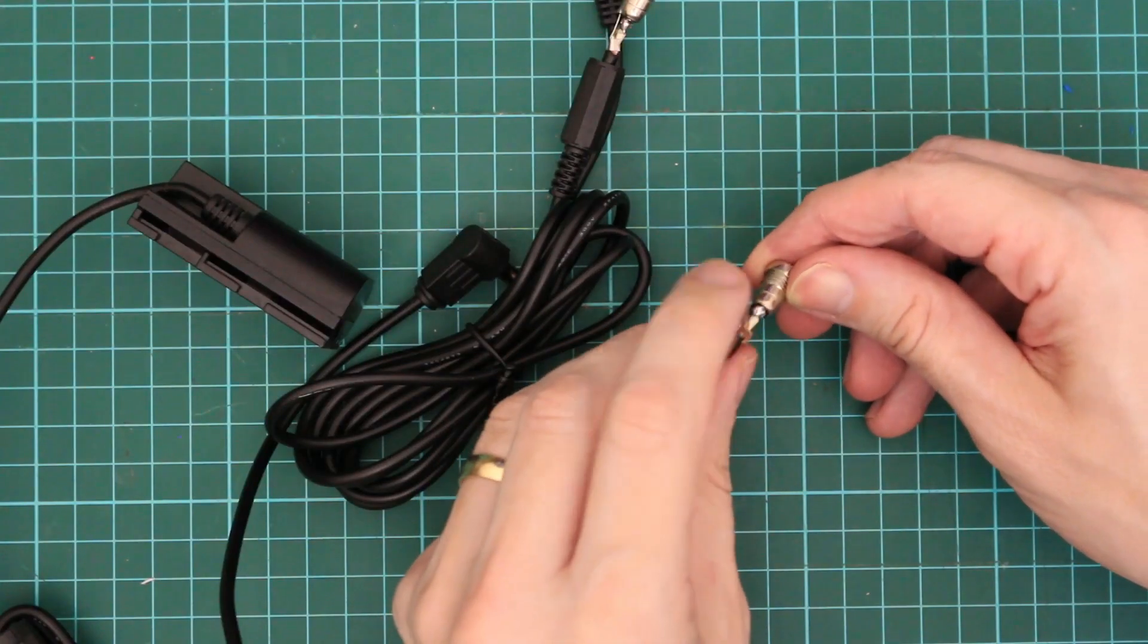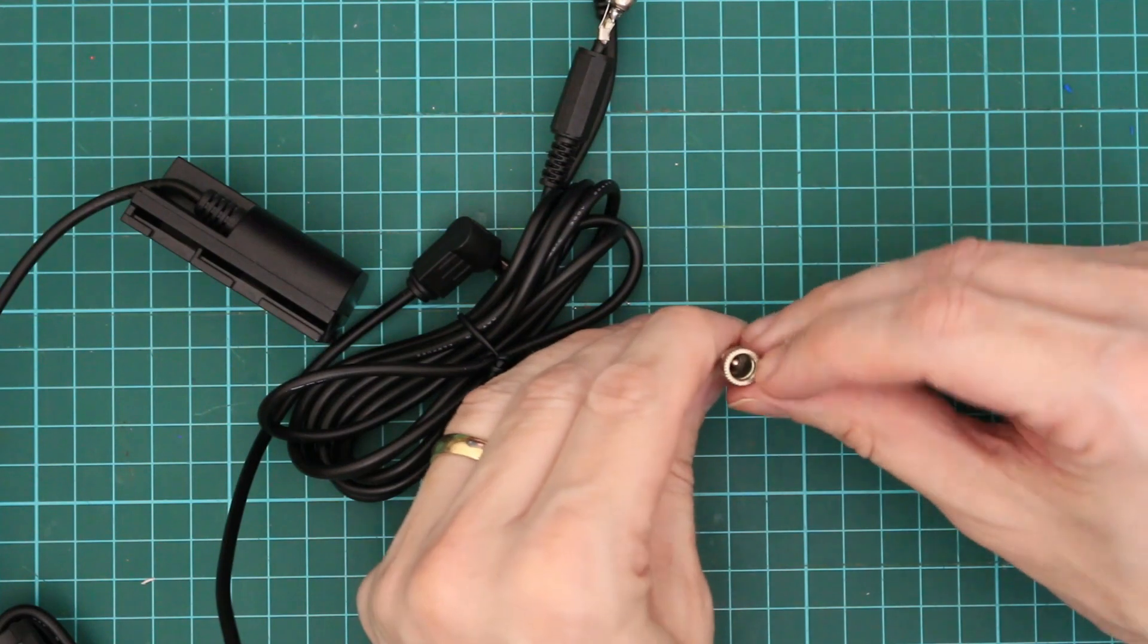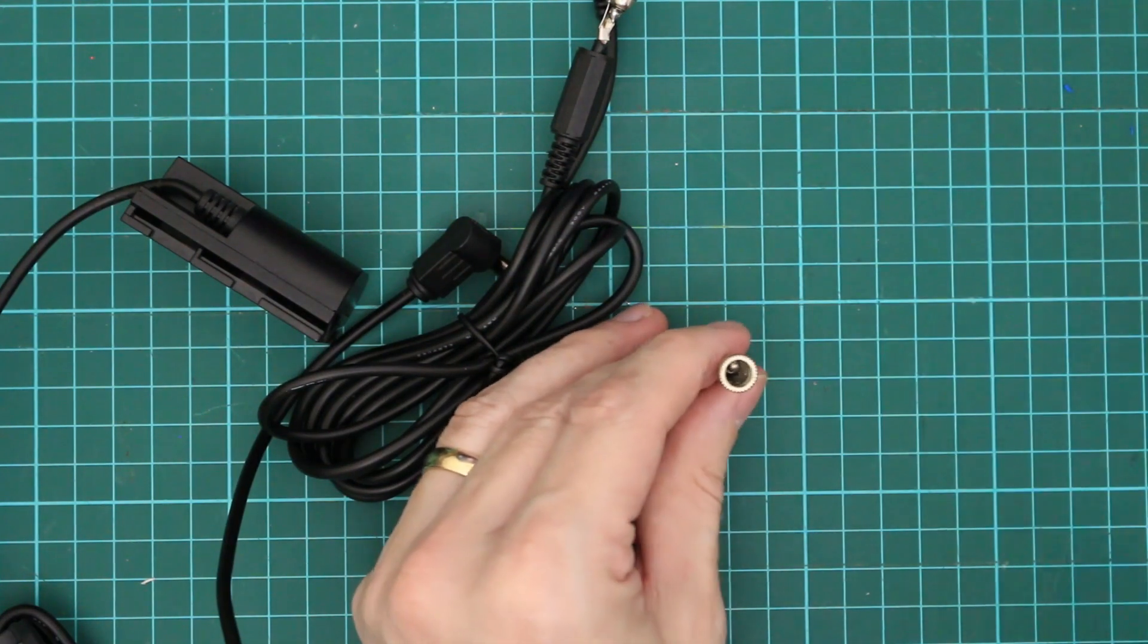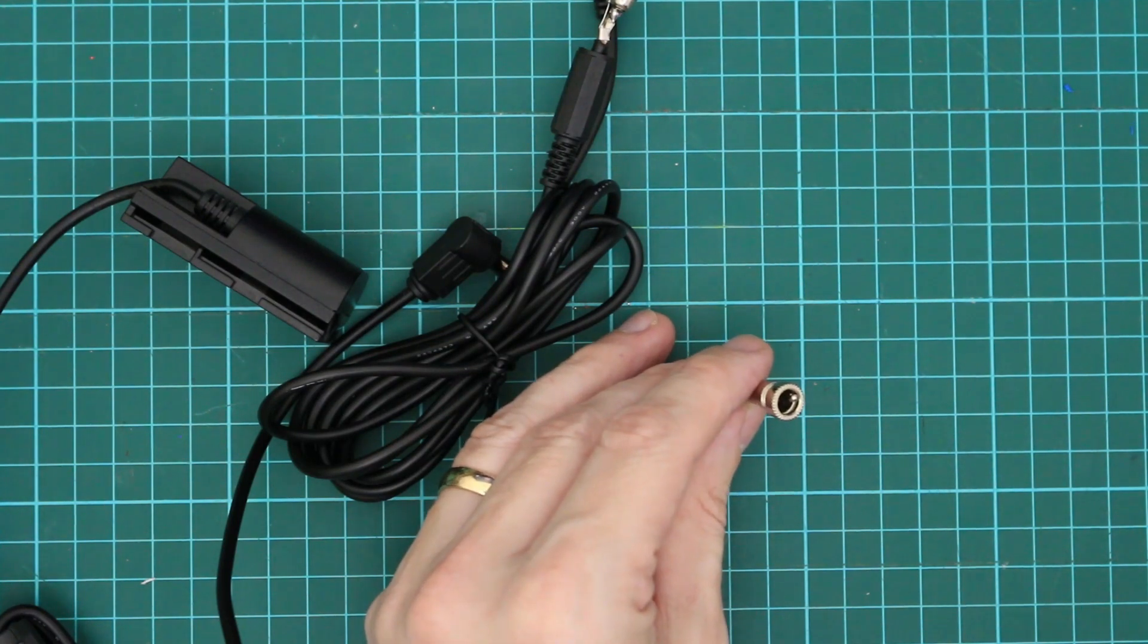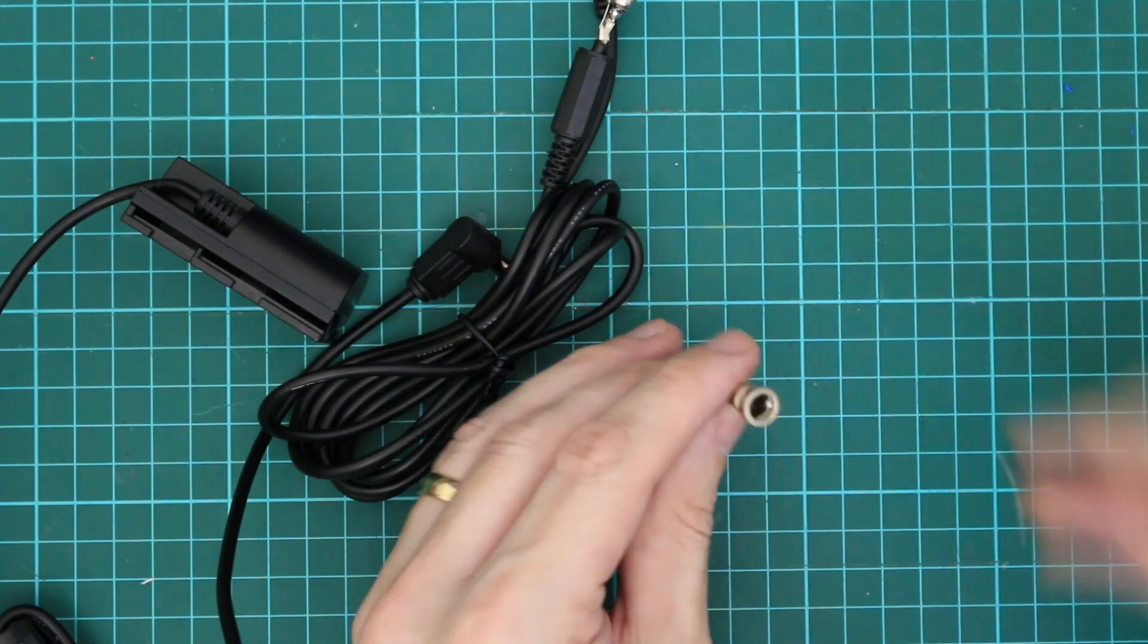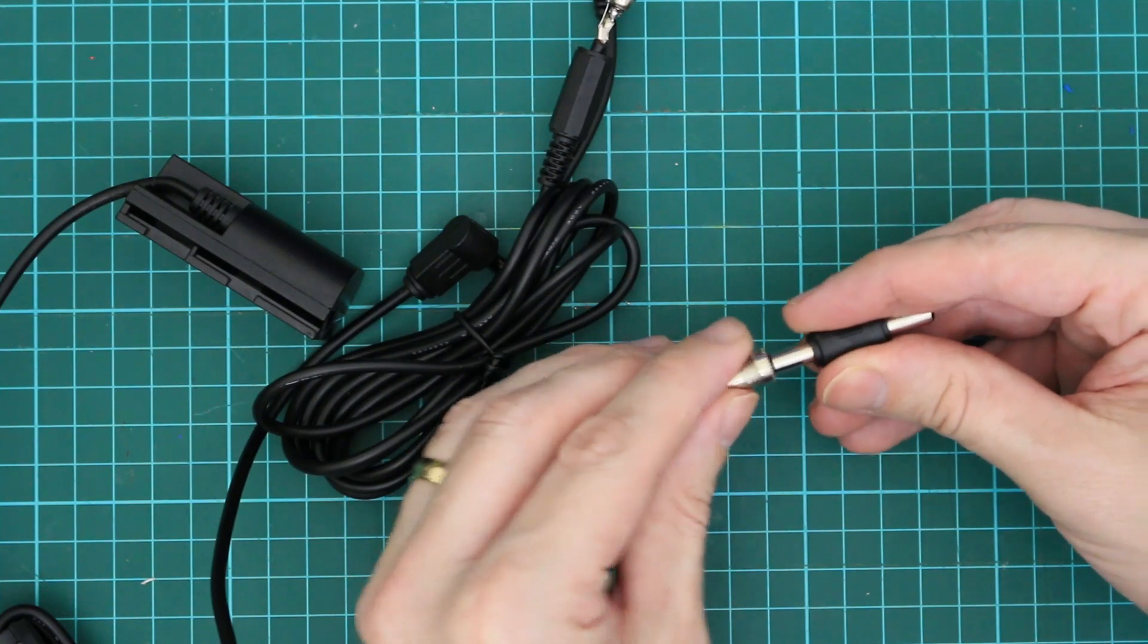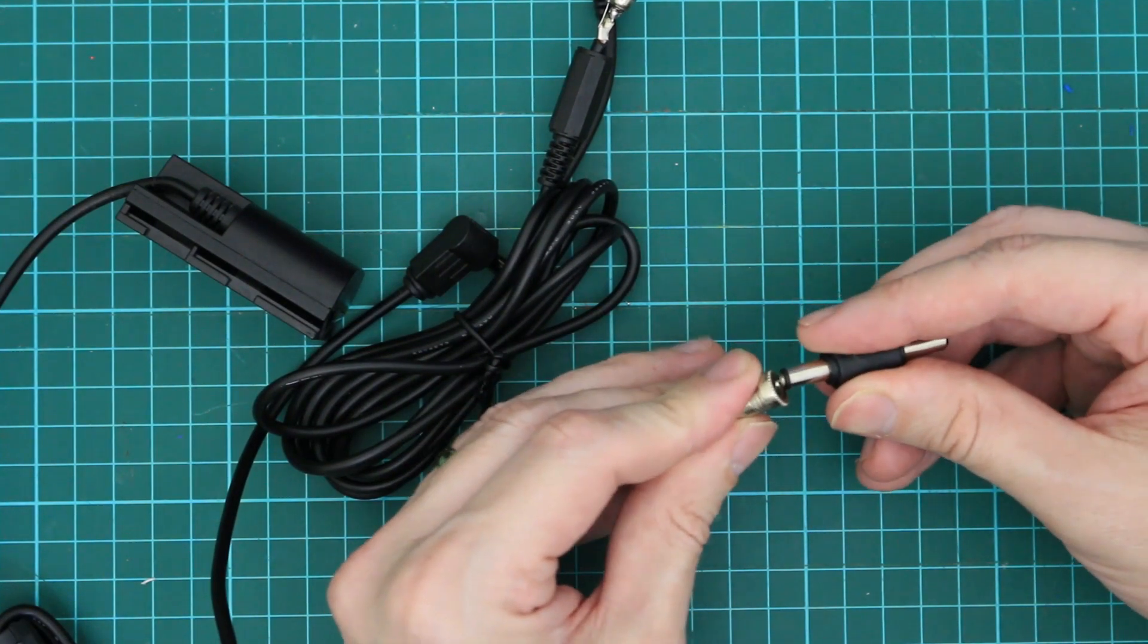One thing to watch with these cheap connectors on eBay is that you don't spend too much time with the soldering iron on the center pin because the plastic holding the pin can melt. One way to help with this is to insert another connector to keep the center pin in place so that when the plastic reforms it at least keeps the pin in place.